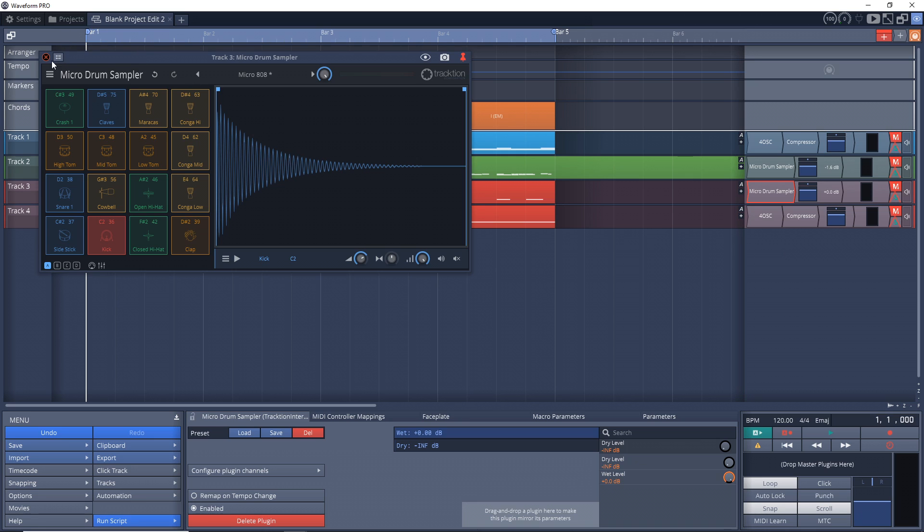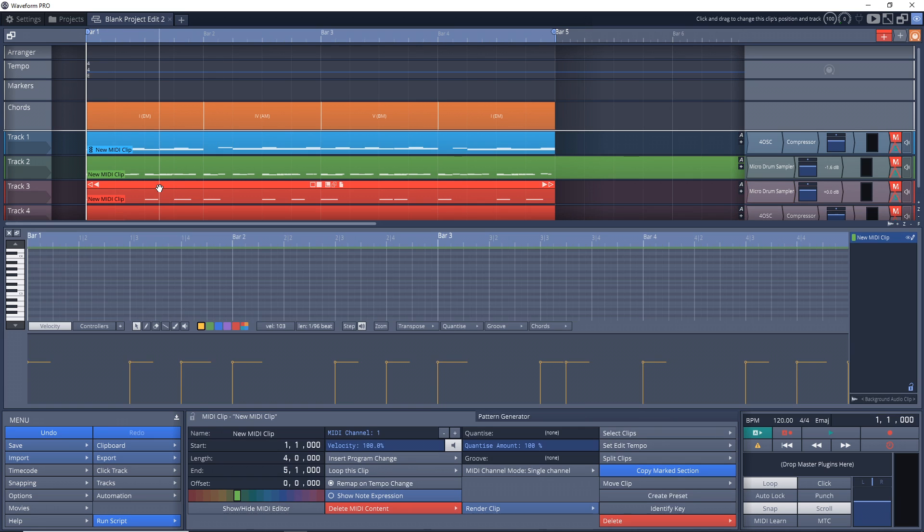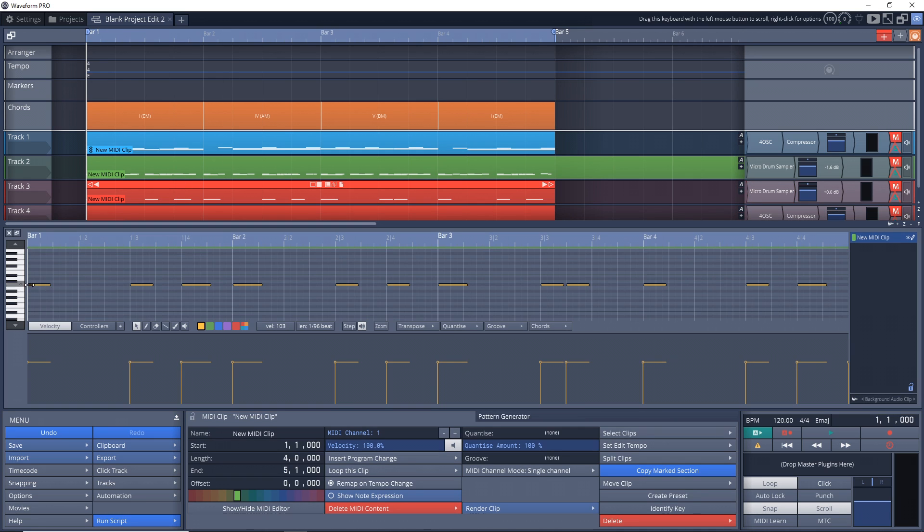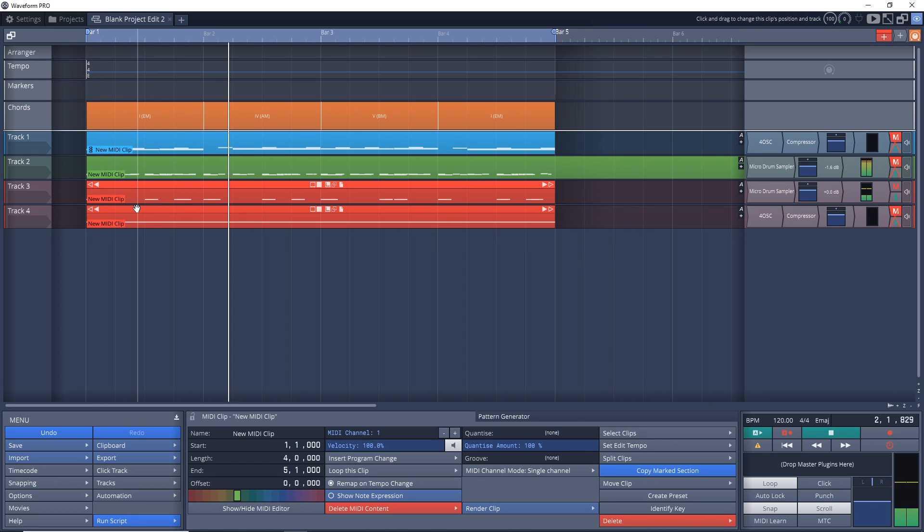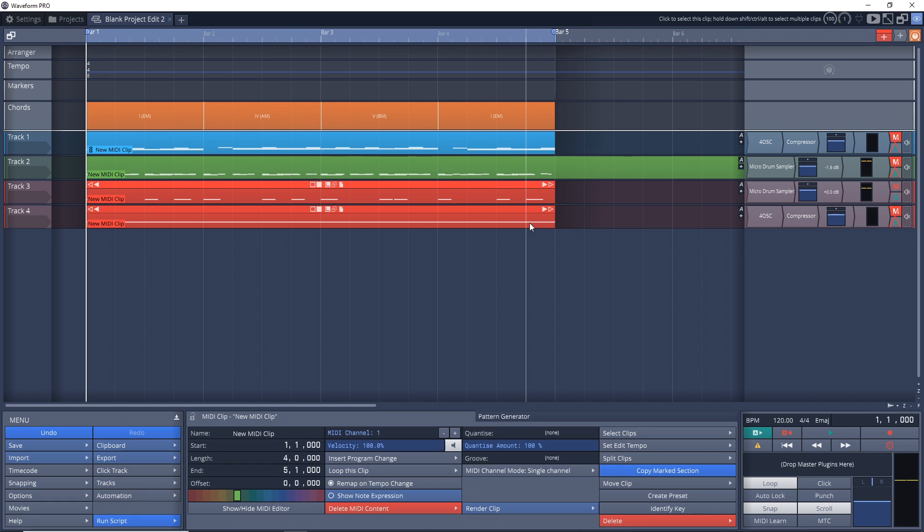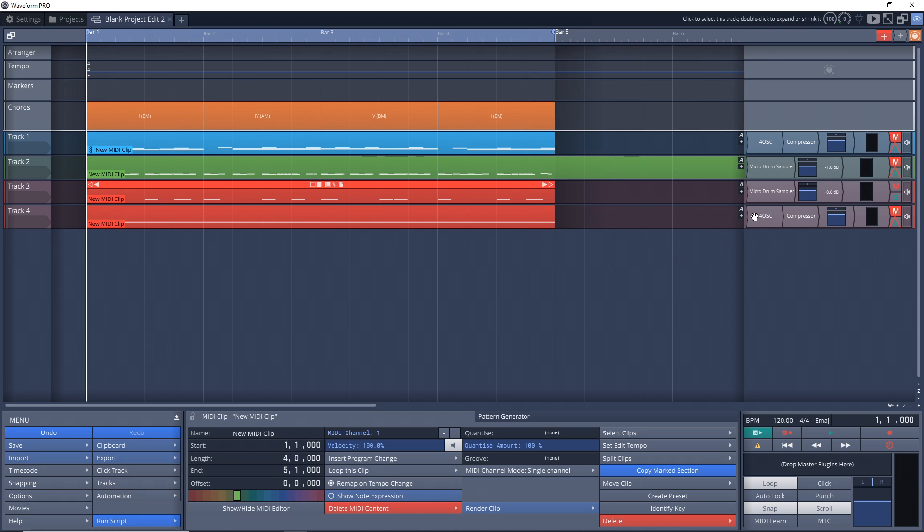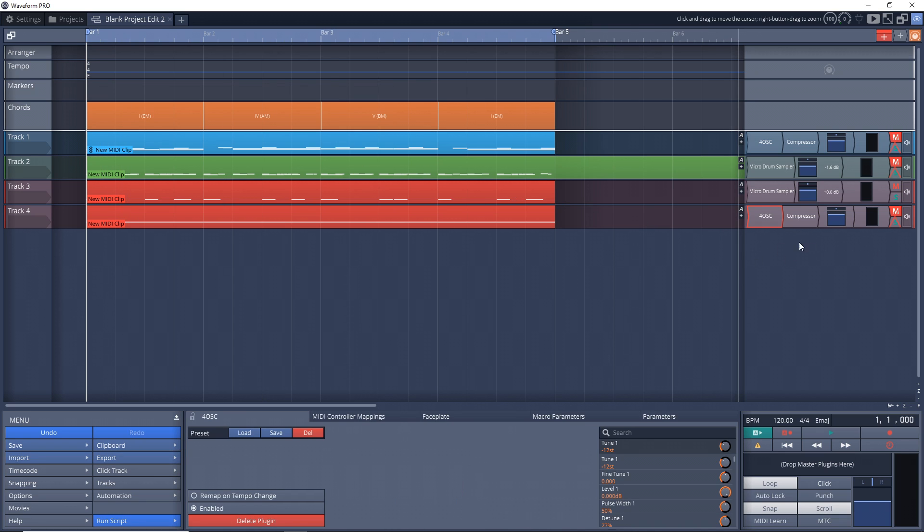So I have another instance of micro drum sampler loaded on this track and you'll see it's just a basic kick drum. Let's listen to how the drum track sounds on its own. All right, so that is the drum beat that we're going to use to control the sidechain of this instance of the 4-OSC which I have a pad loaded onto. So here's what the pad sounds like on its own.